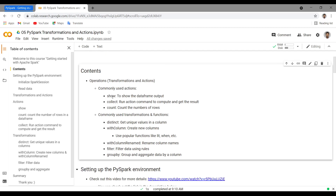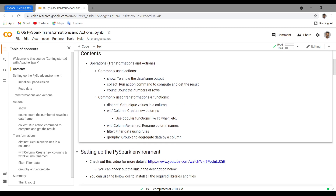Some of the commonly used action commands are: `show`, to show the DataFrame output. After applying transformations and wanting to see the output, you use `show`. `collect` gives you all the rows in the output DataFrame. If you've filtered a DataFrame and want to see those rows, you can use `collect`. And `count` is used to get the number of rows in a DataFrame.